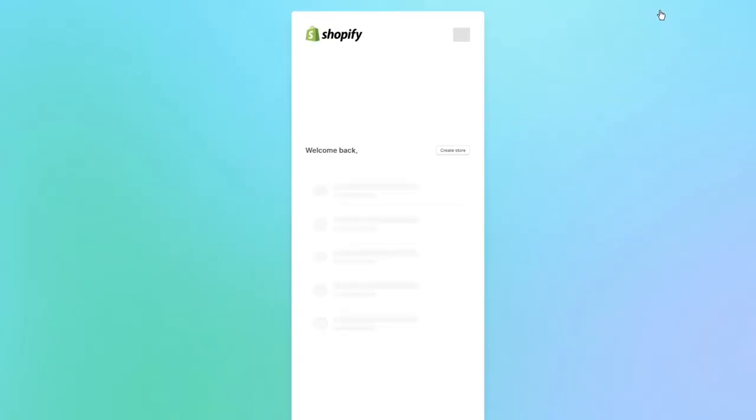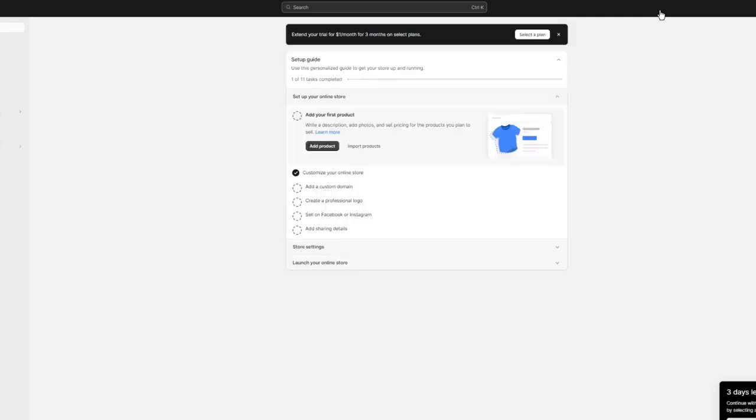Once you have logged in with your account, you're going to come over to the Shopify dashboard that is present on your basic Shopify. Once you are over here into your Shopify, we're going to see how we're going to integrate PageFly into this.